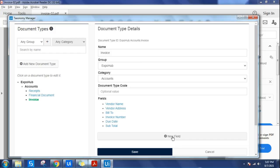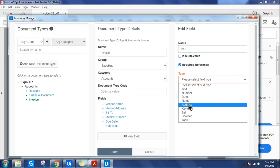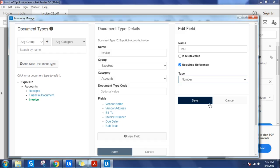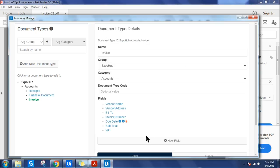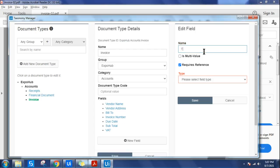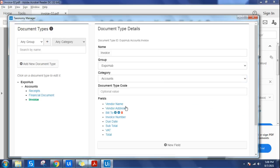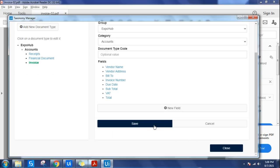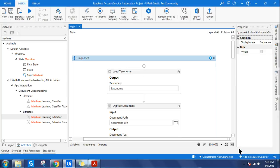I need VAT, which is again a number. The last one I need is total, which is a number as well. So however many fields you want to extract, you can place them and you are done with the taxonomy. Save it and close it. Our very first step is done — we have designed the taxonomy.